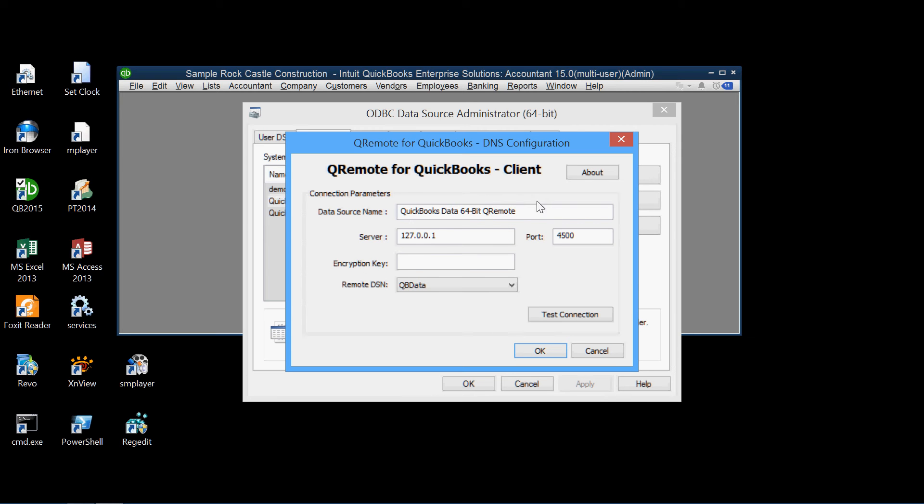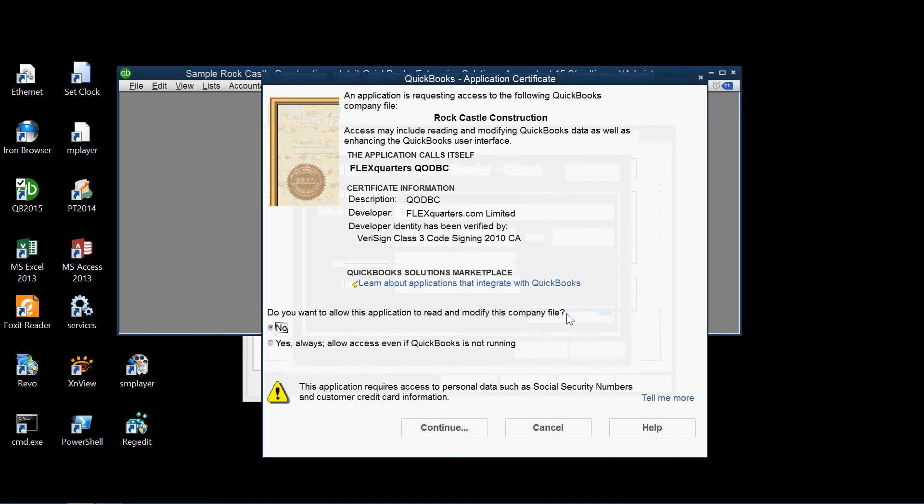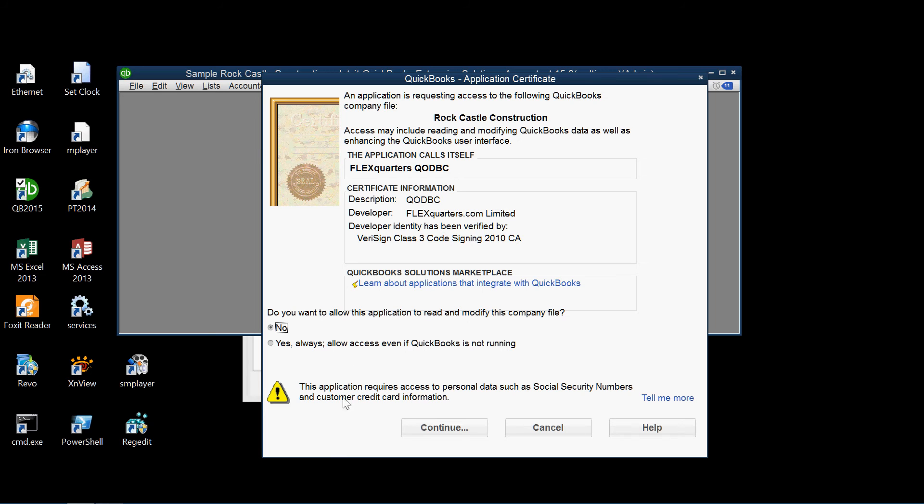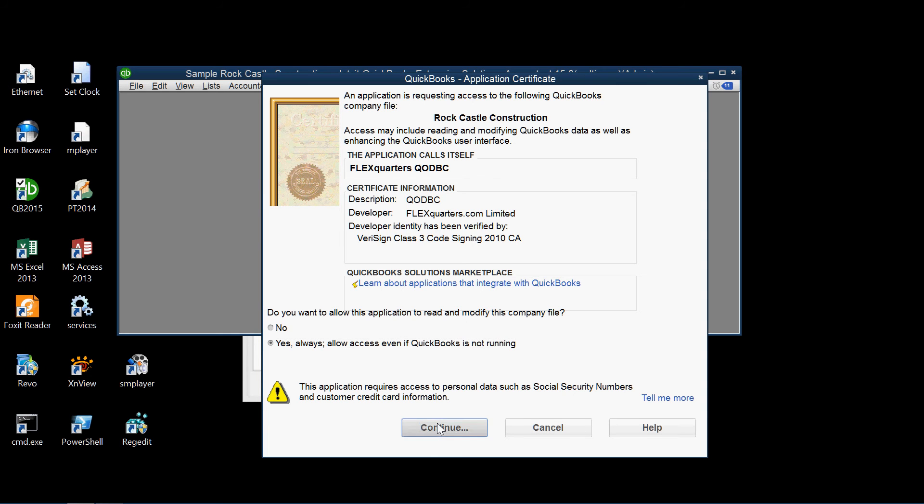This window contains values. We can accept the default values for this. But we want also to test the connection. So we test the connection. And we're given a screen asking us to approve or to authorize the access. So we say yes. Allow access even if QuickBooks is not running. And continue.